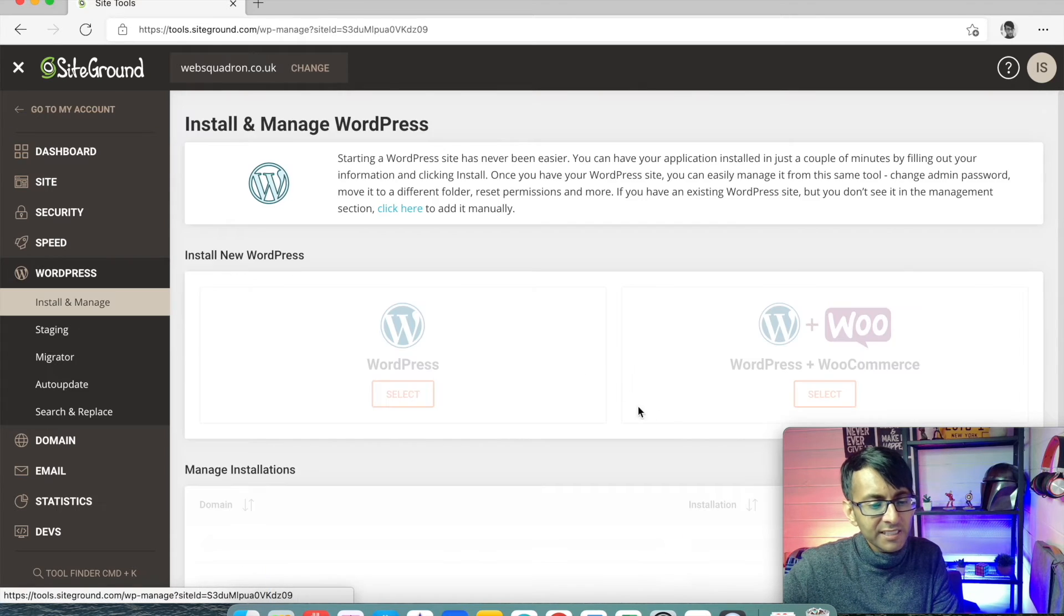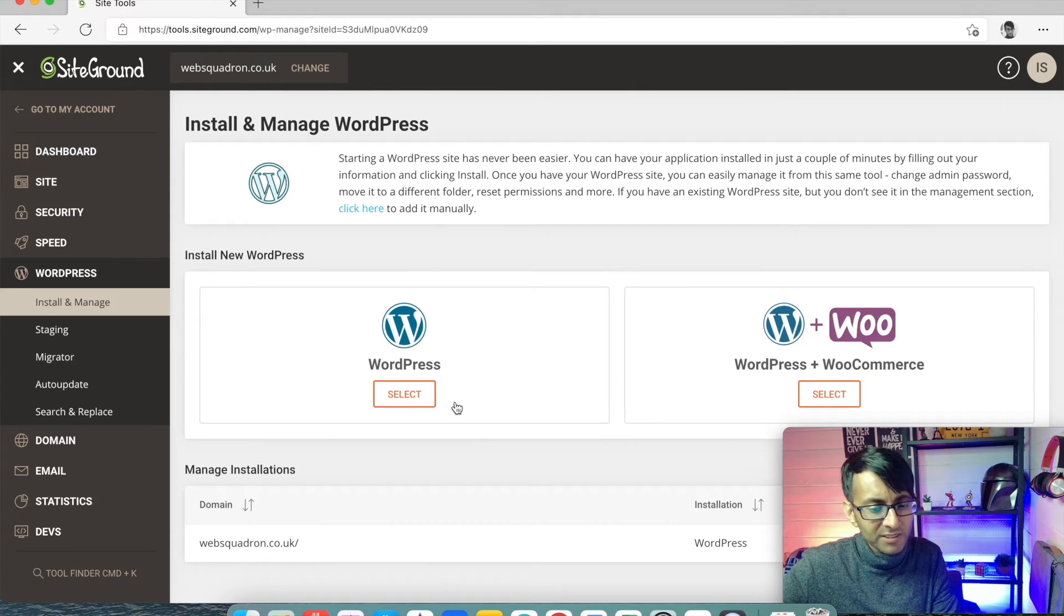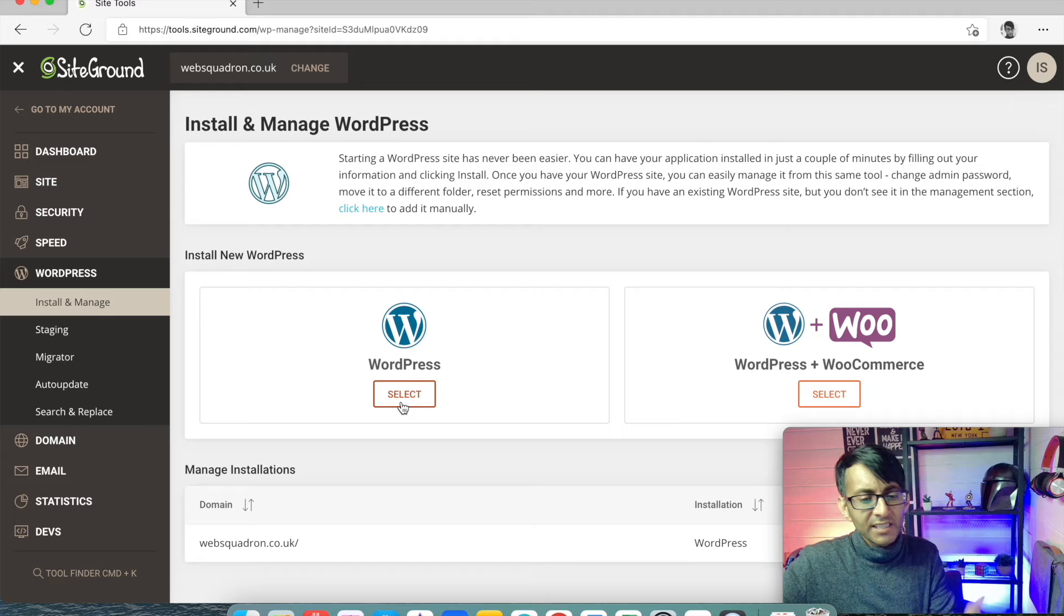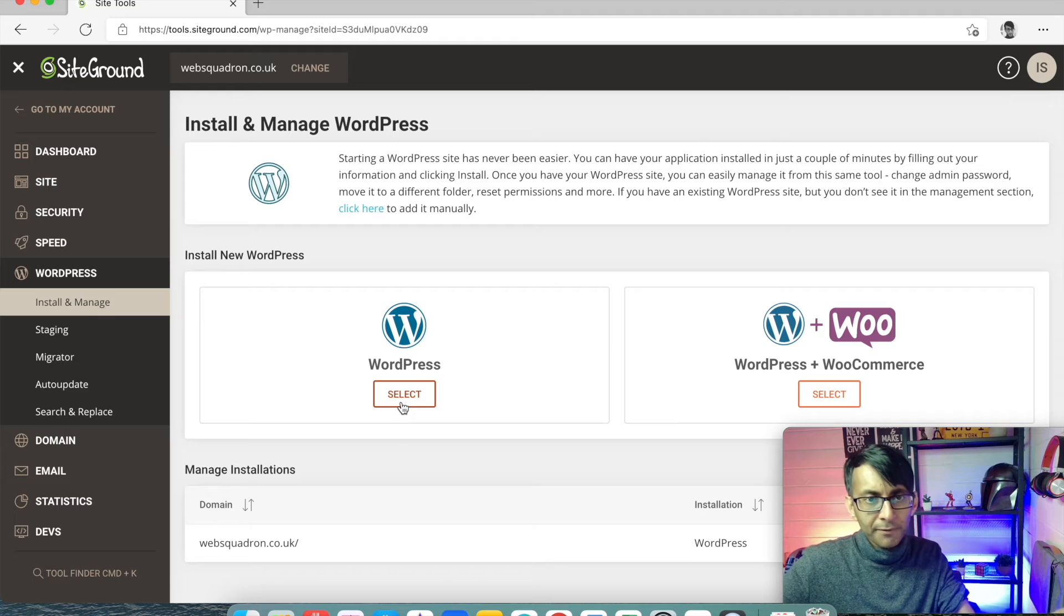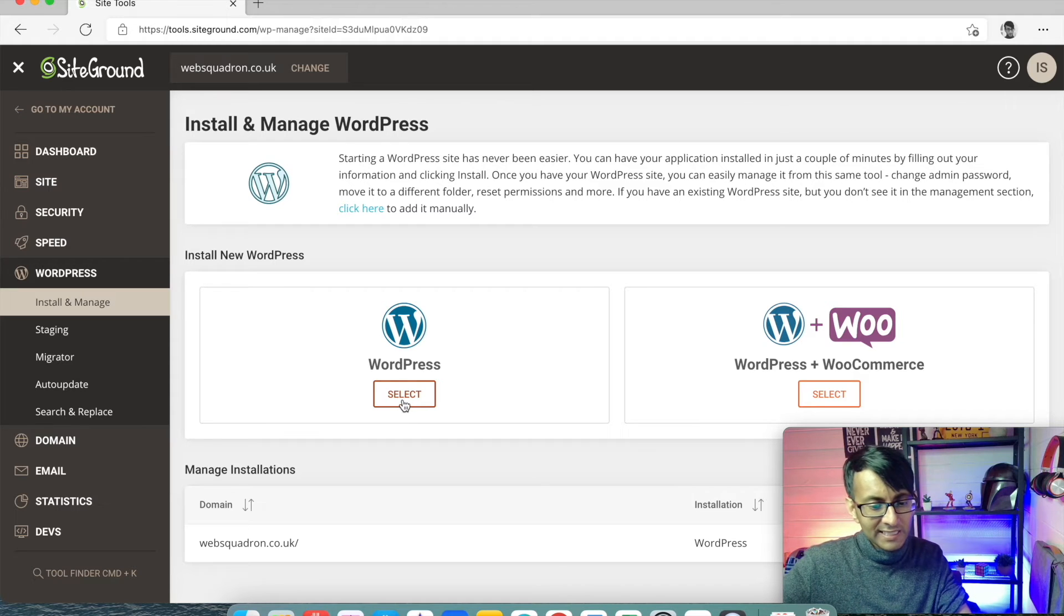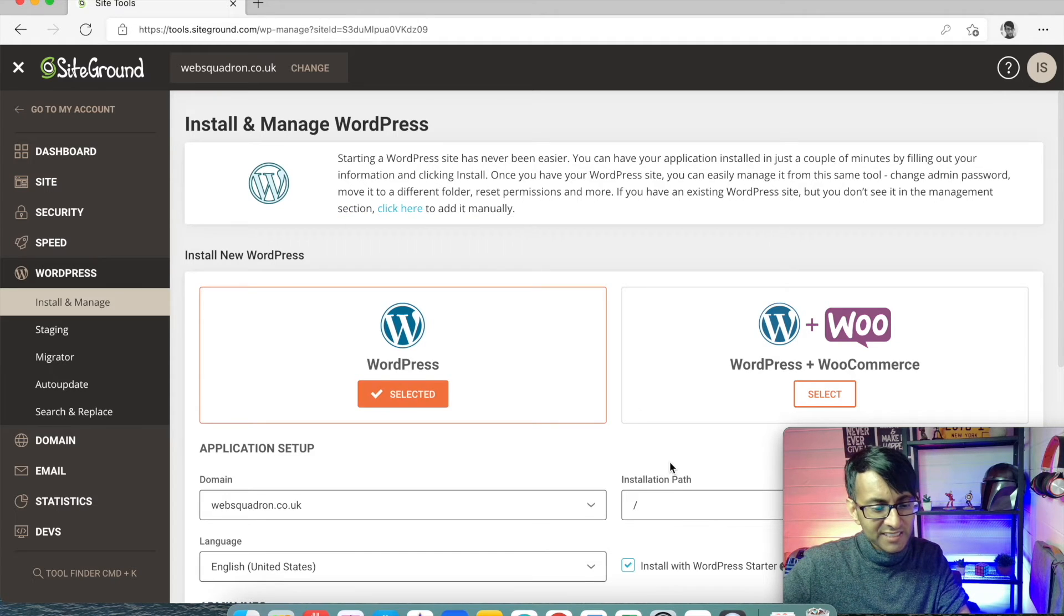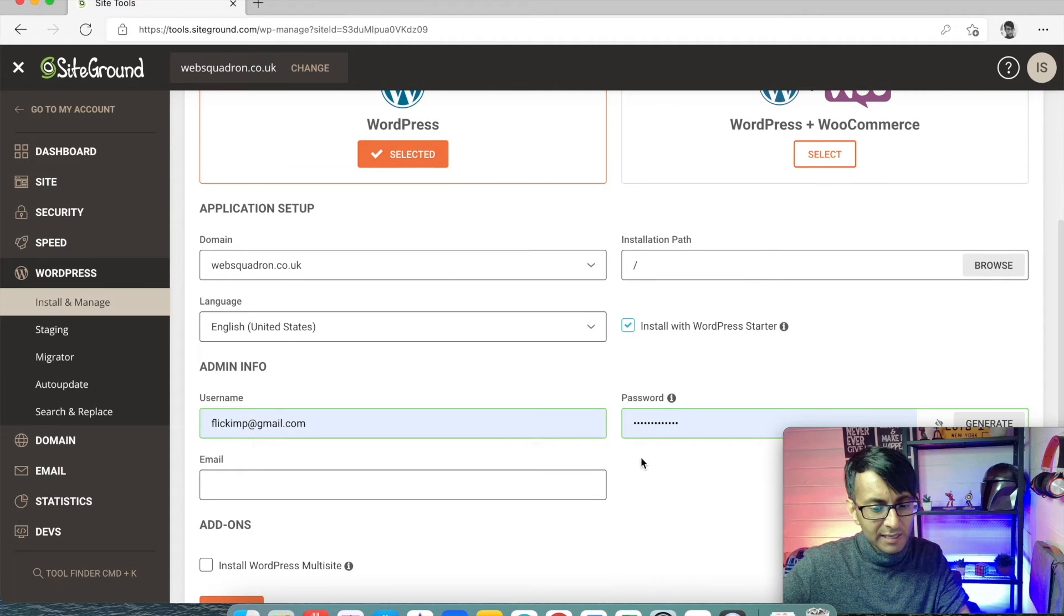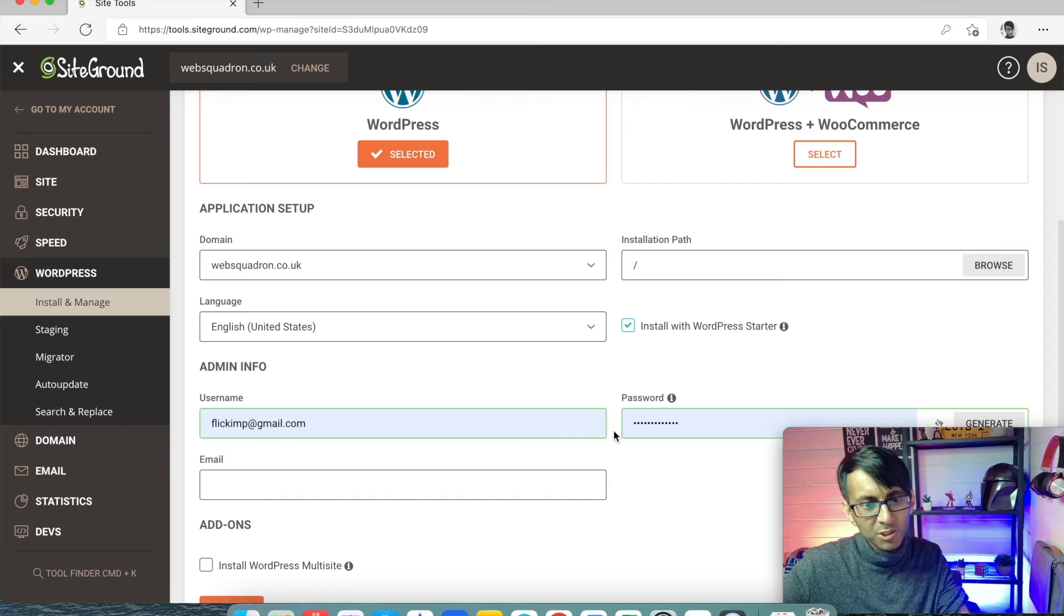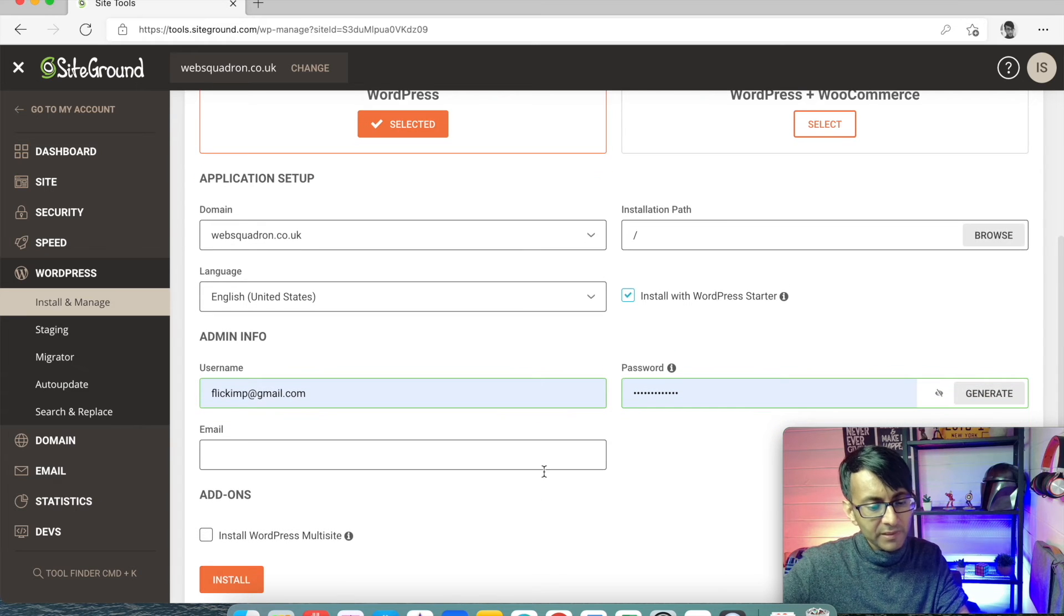And then you can go to install and manage. And this is where I say WordPress. When I click that, it's then going to say what is the username and what is the password you want to put in? And then you click install.